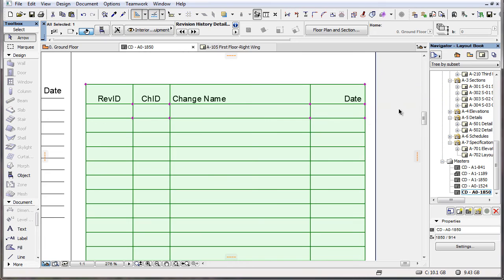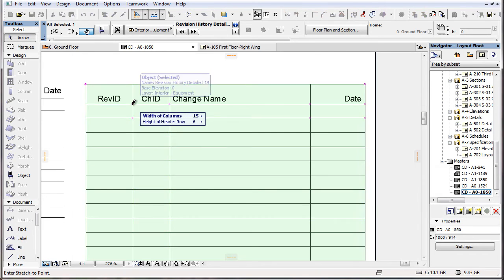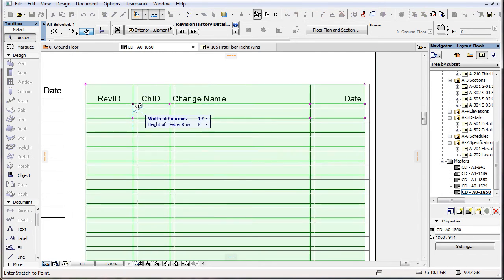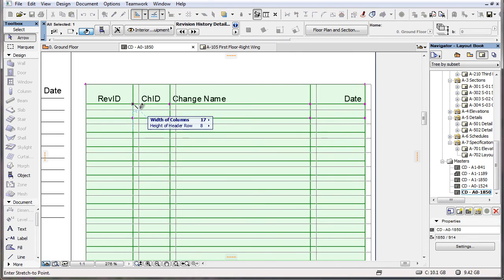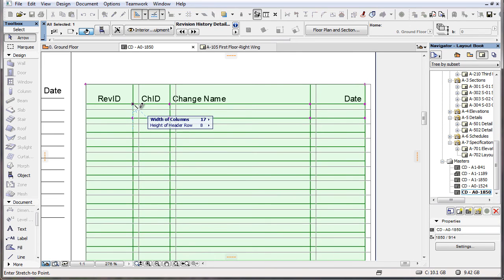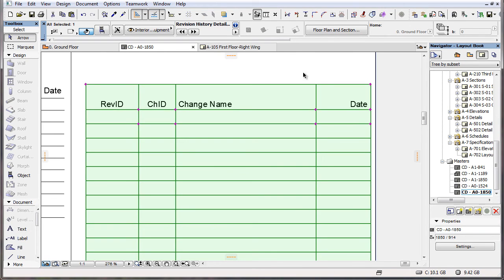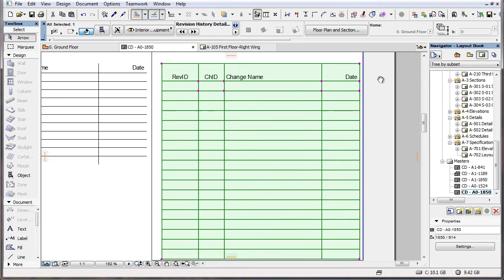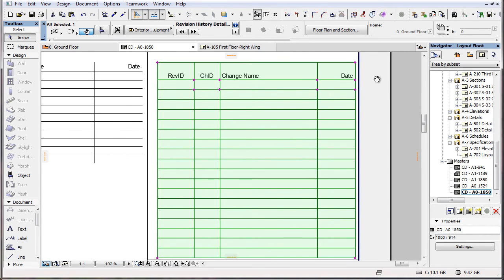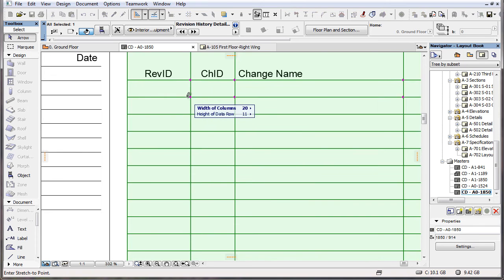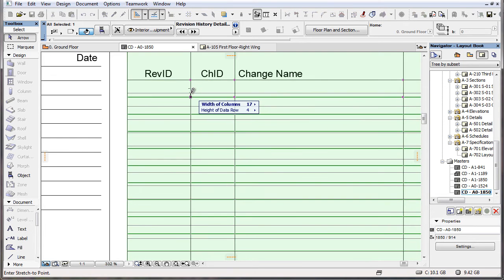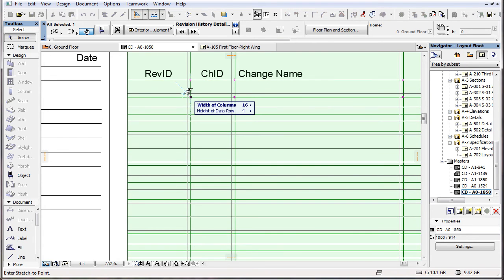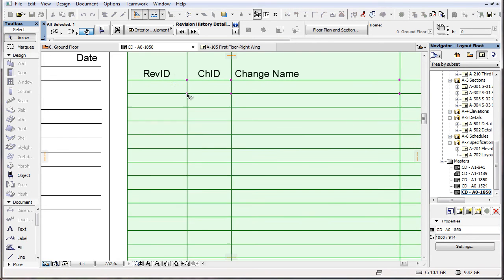The editable hotspots in the title row let you graphically set the width and height of the title row cells, while the editable hotspots in the next row let you graphically set the width and height of value row cells, just like in ARCHICAD 18.